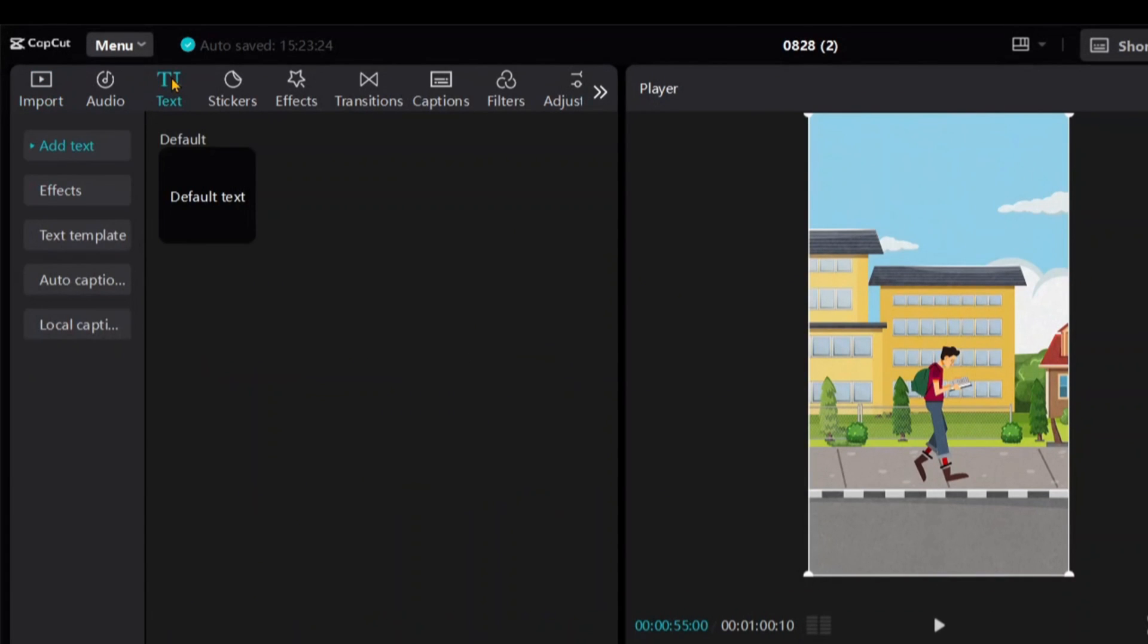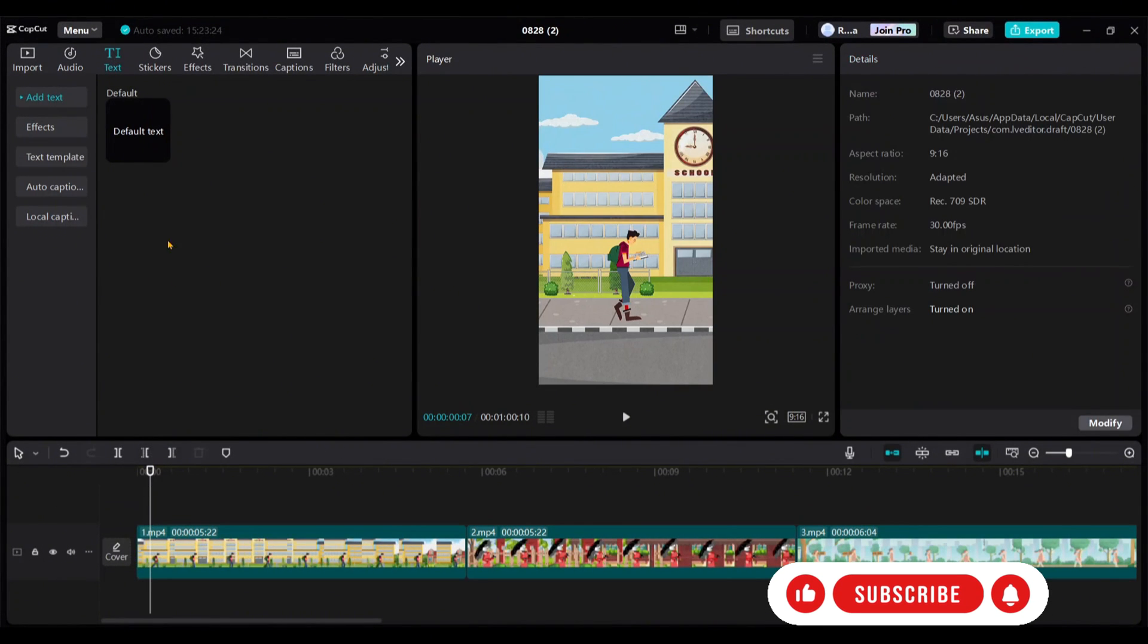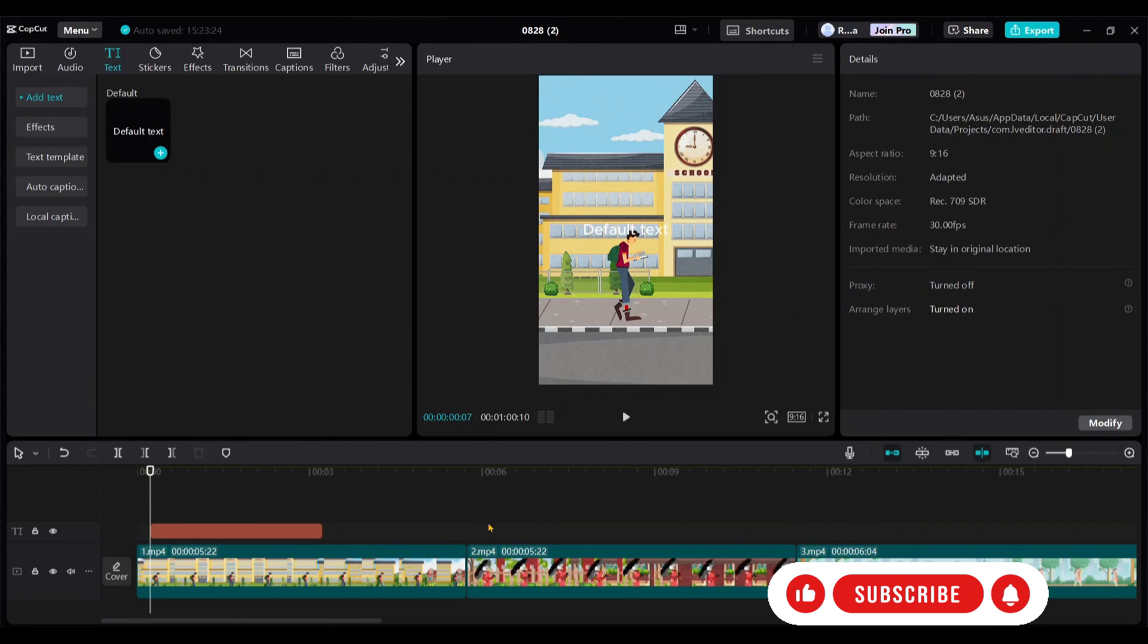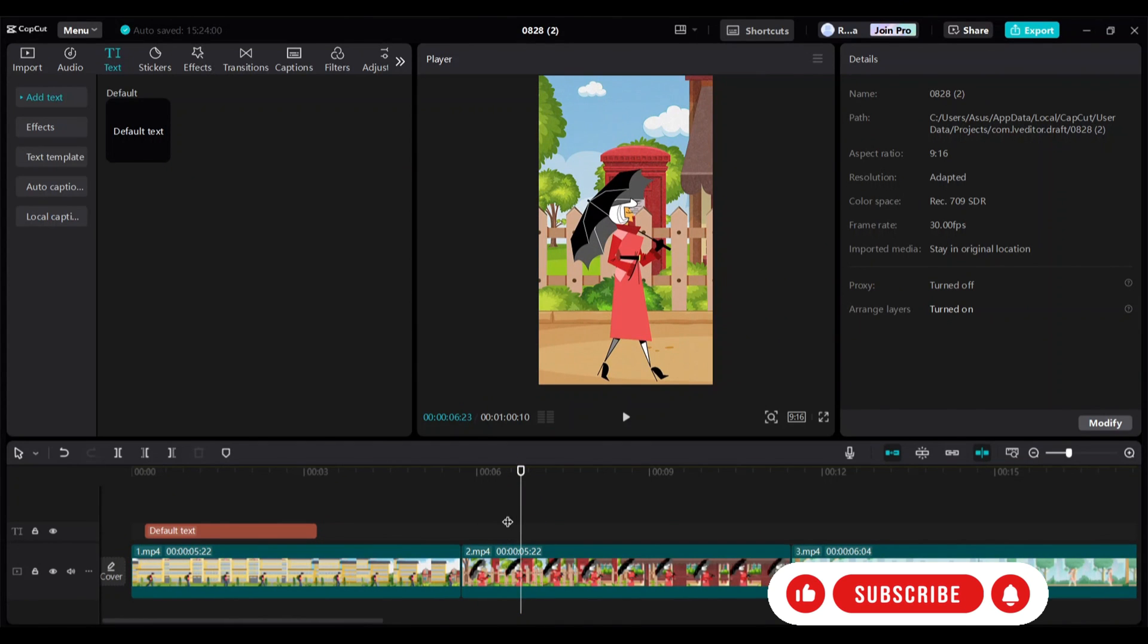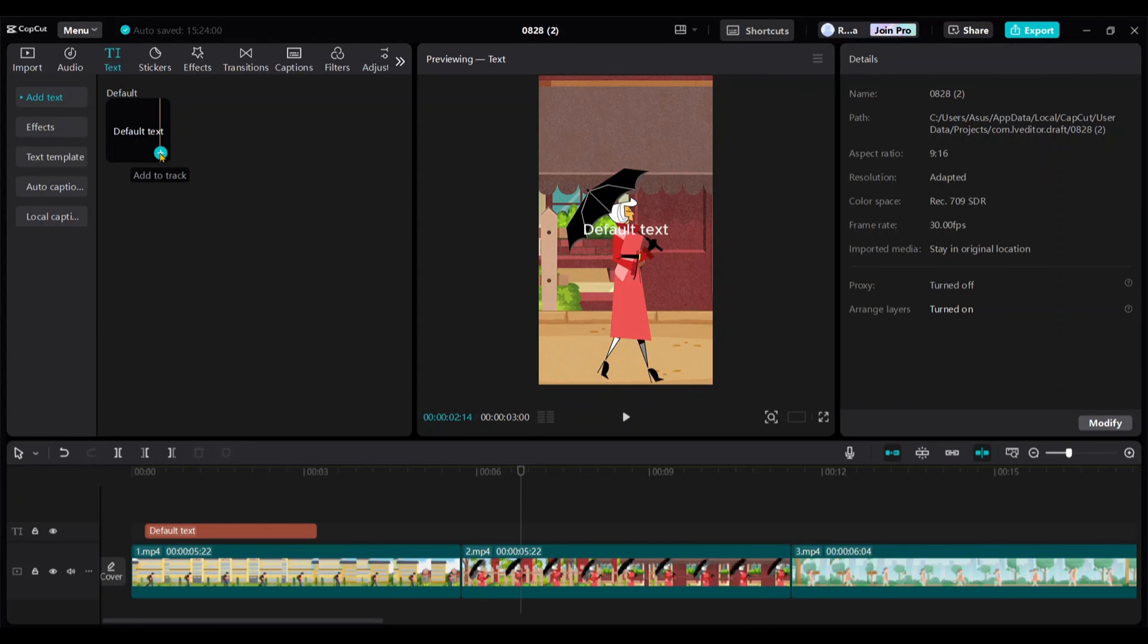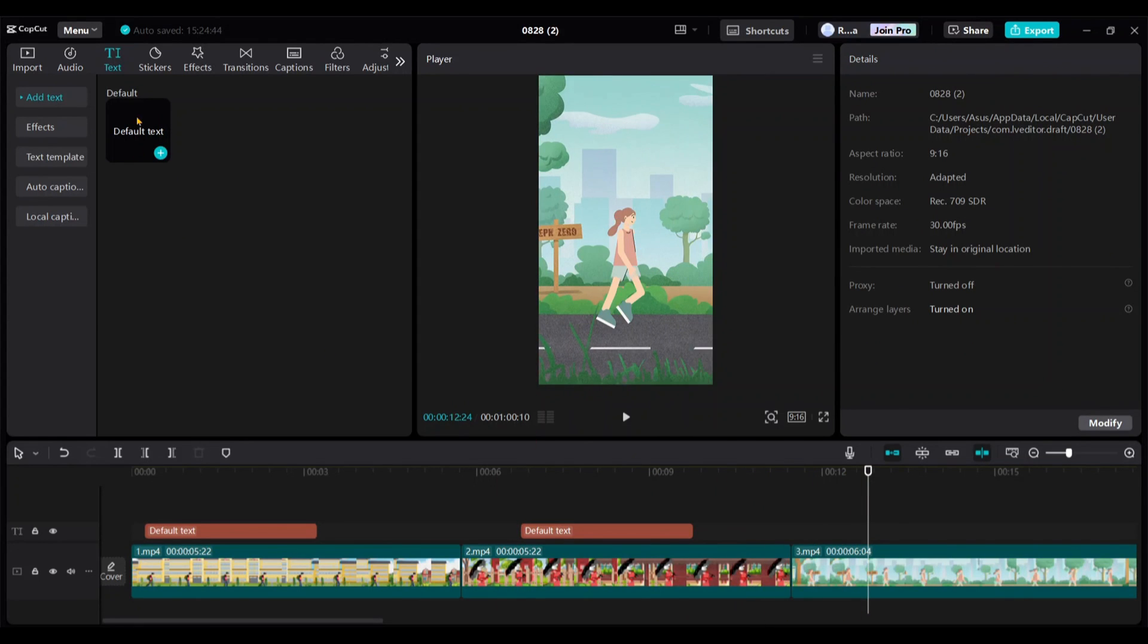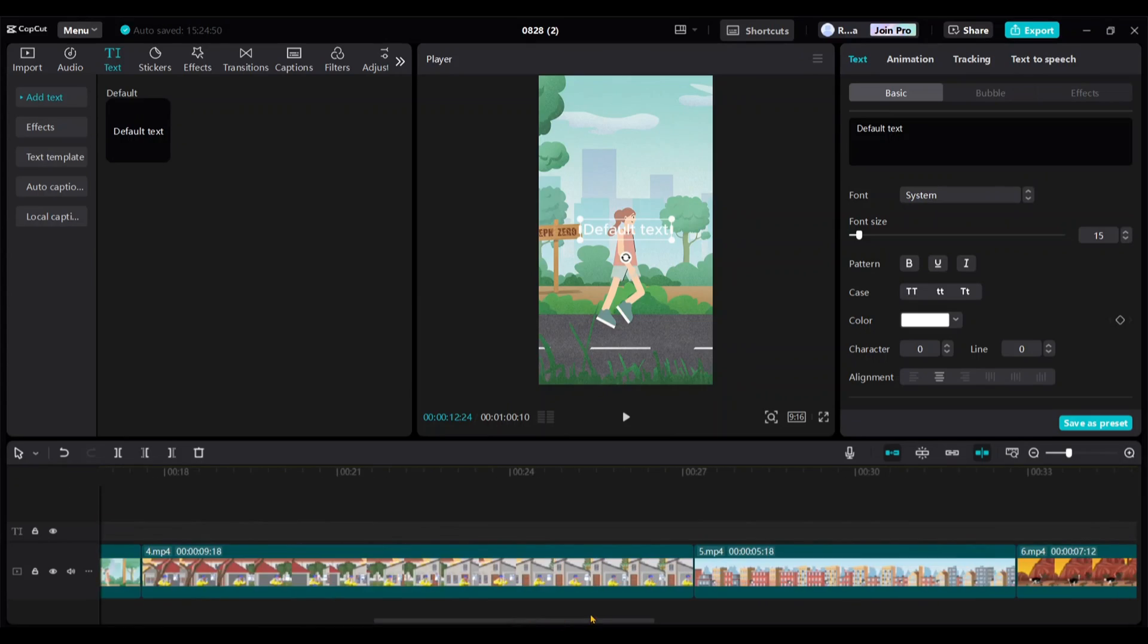Go to text, position the cursor where you want to add the text, then click the plus icon on default text. Move the cursor over the second video, and click the plus icon again. Repeat this process for all the videos.